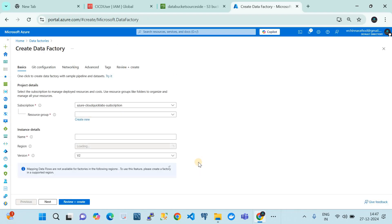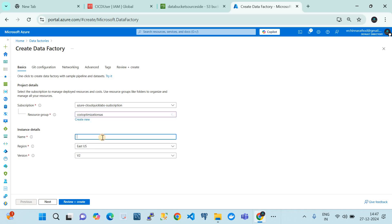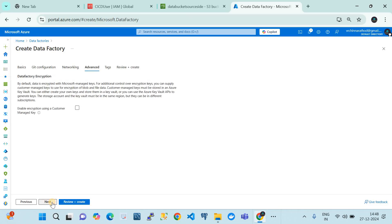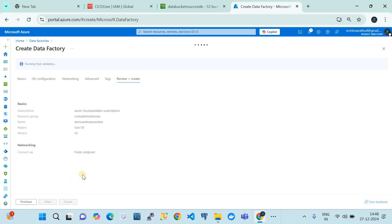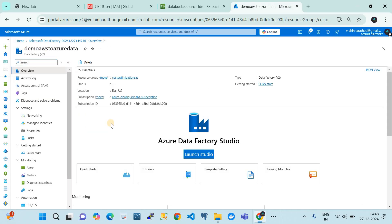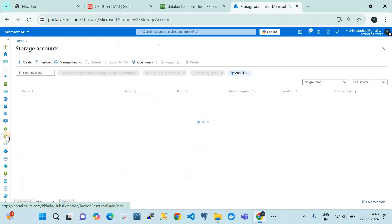Click on 'Create Data Factory', choose your resource group, give it a unique name like 'demo-AWS-to-Azure-data', then go through the next options. I'm going to keep networking default, and I'm not going to change advanced or tag settings - so basically this is a very basic data factory at a general level we are creating for this demo. Our Azure Data Factory resource has been successfully created. The sync for this demo is basically a storage account, which I have already created.